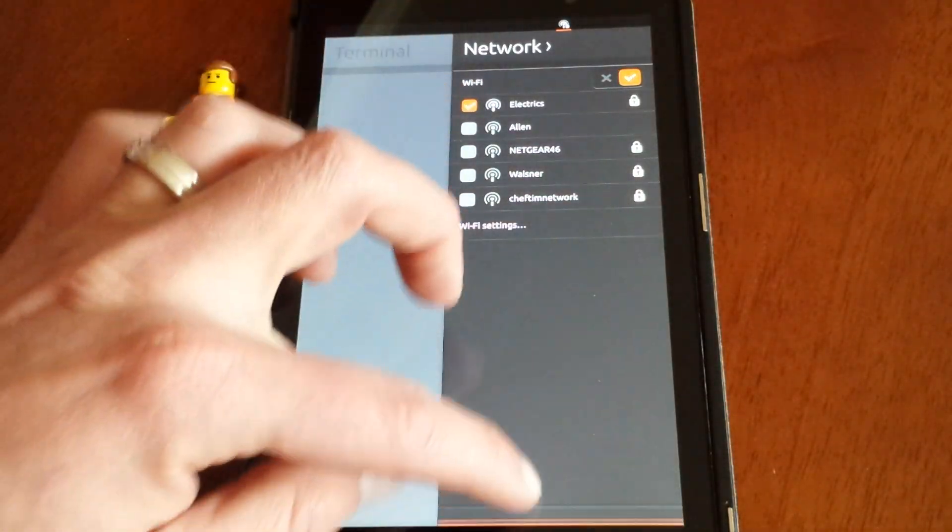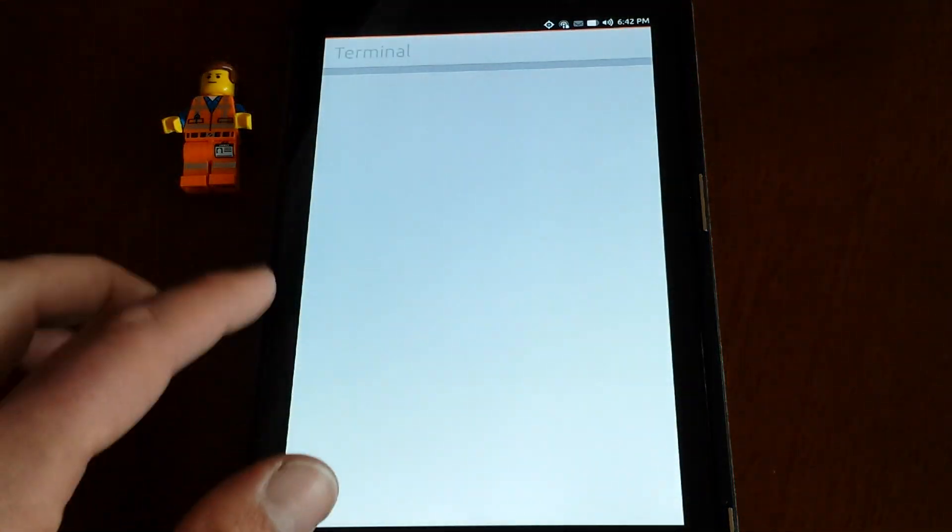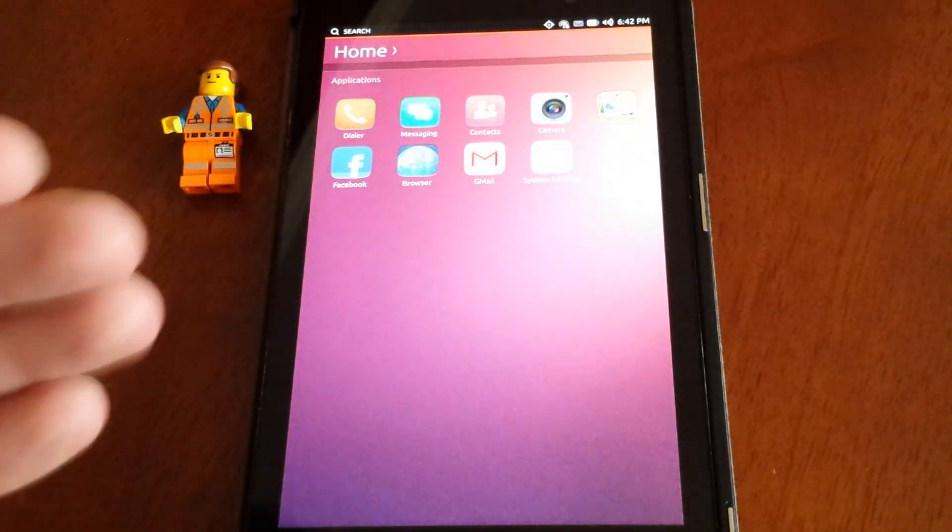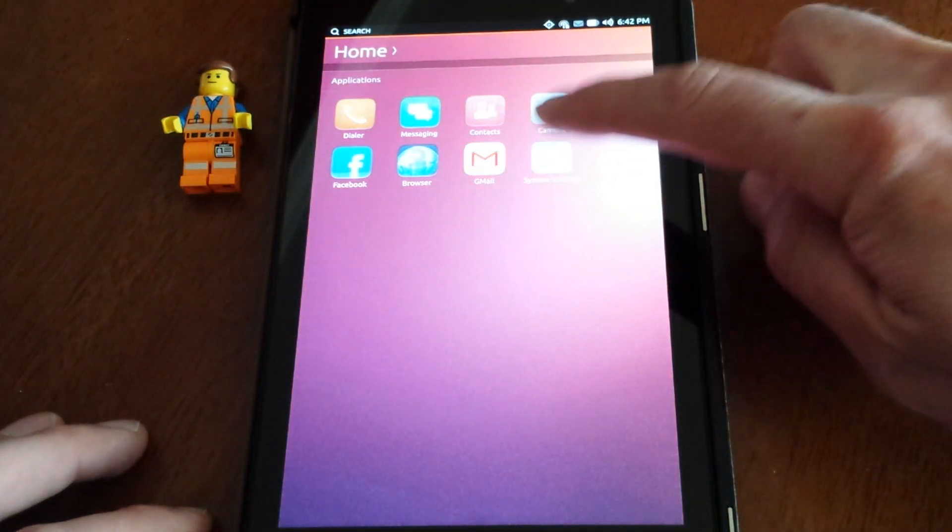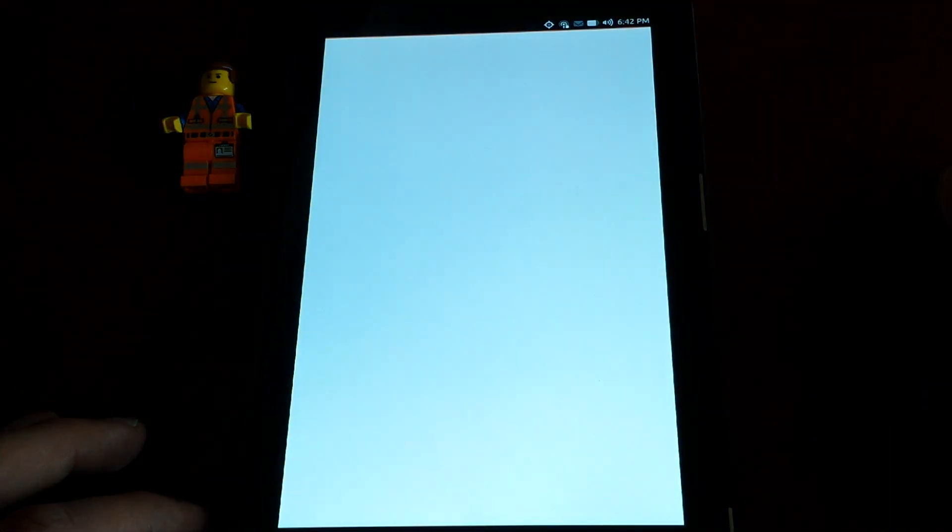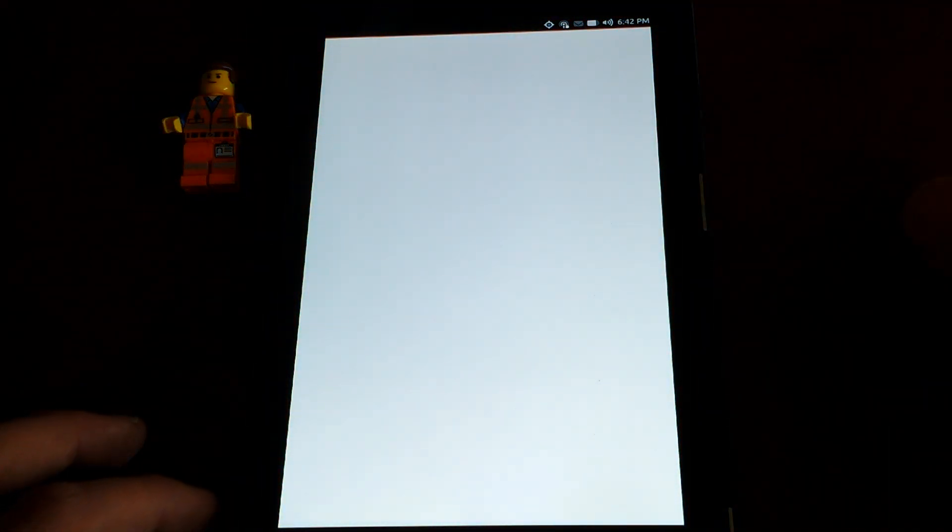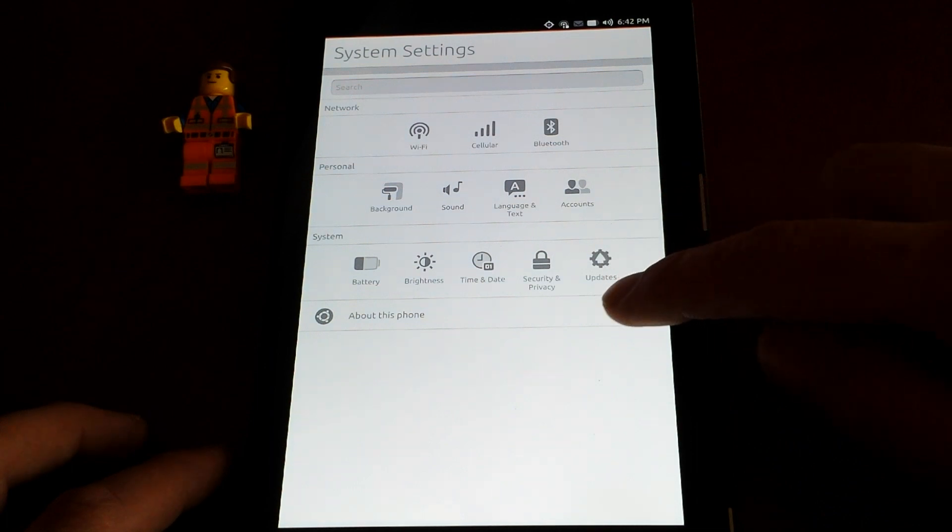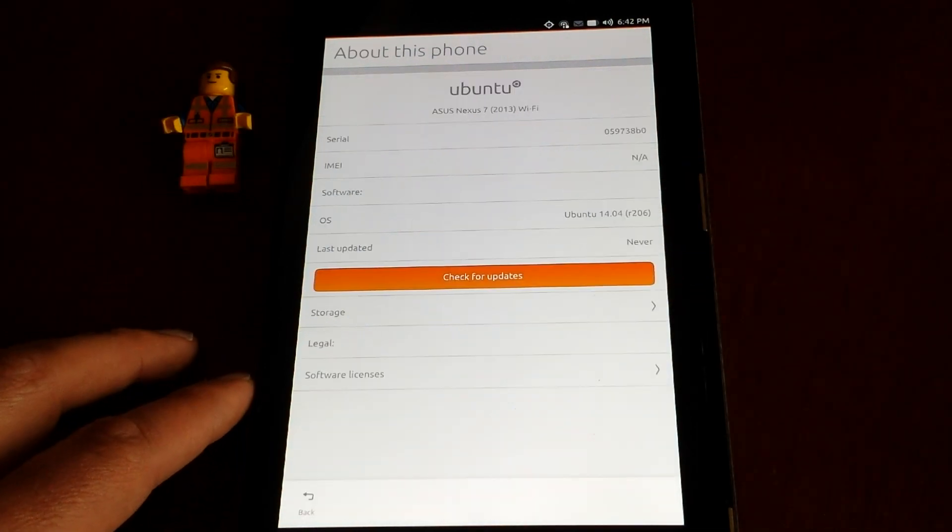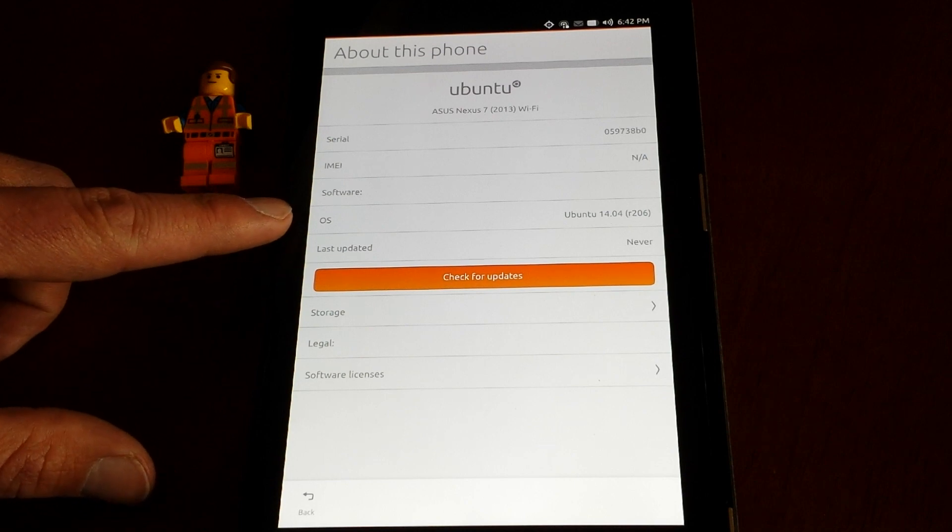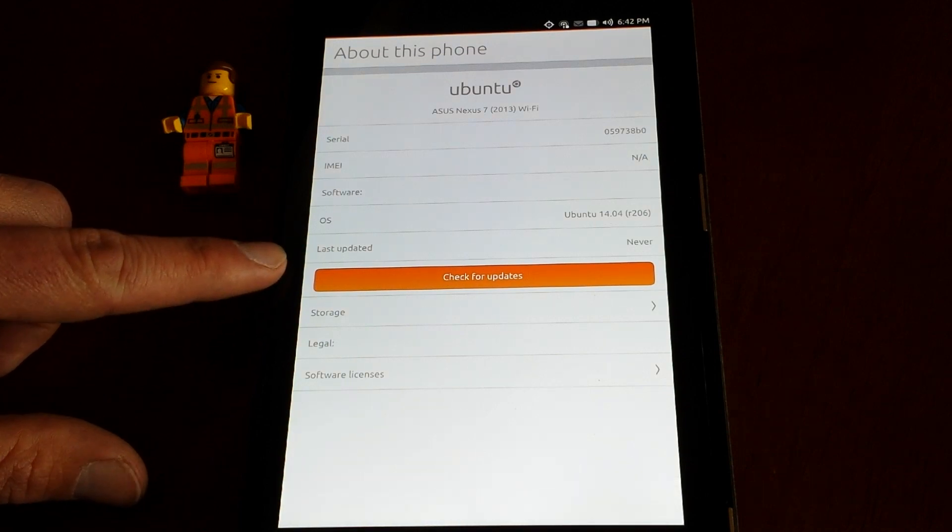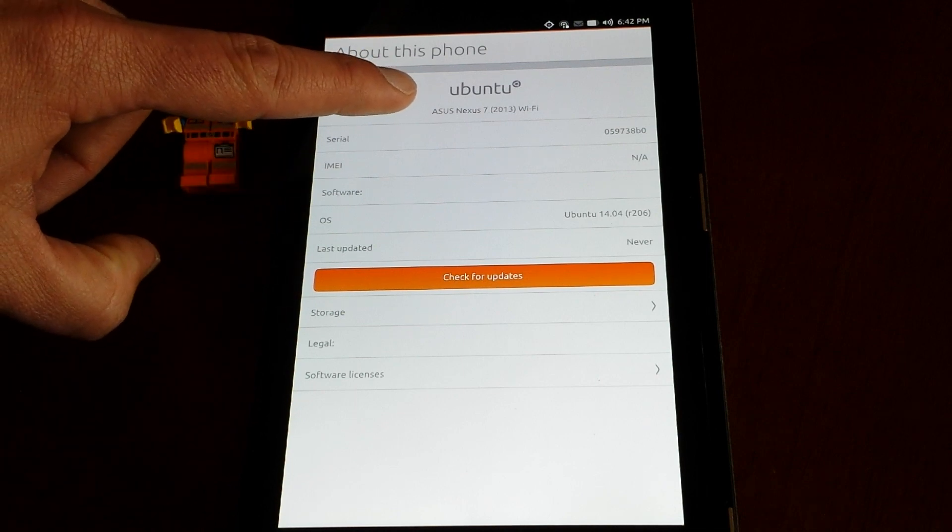Some of this stuff is just going to take a little bit to work to get it going through all your settings. Little refresh and upload. We're going to go over here to System Settings real quick and I'll show you About This Phone. Ubuntu 14.04 River r206 to Nexus 7 2013 Wi-Fi. This is awesome.